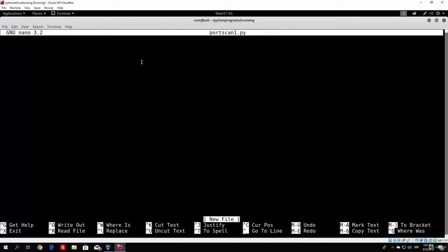To write a simple port scanner, every Python program you run in Kali Linux must start with the line: #!/usr/bin/python. This specifies the path to the Python libraries that we will use, so this line is required in your program.